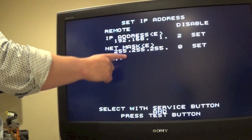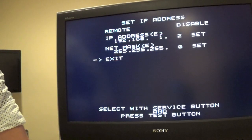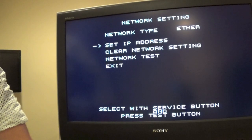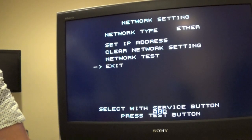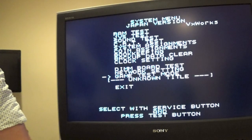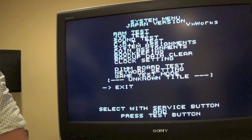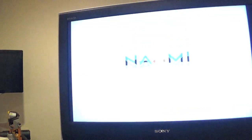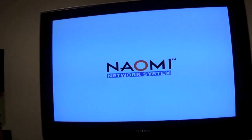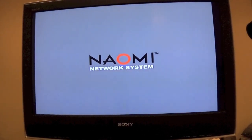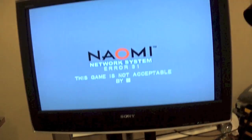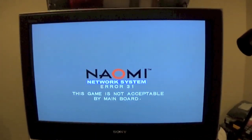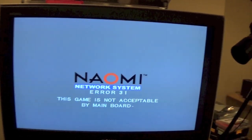All right. So we're happy here. We're going to go ahead and hit exit. And we are going to go ahead and exit again. And then exit one more time. Okay, now the Naomi is going to reboot. Perfect. Yep, we expected that not a big deal.